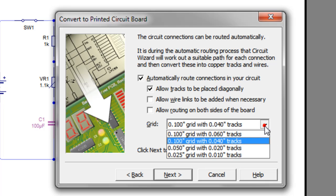And then this option, I should choose the thickness of the tracks. I'm going for 0.04 inches because this is a reasonable size. If I was producing something that required quite a lot of current going through it, then I might choose the 0.6 or I might even change the size afterwards.